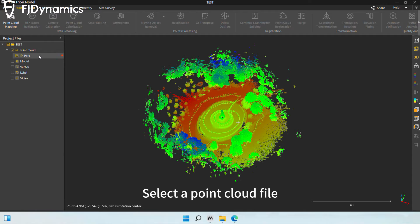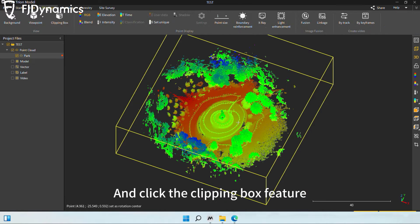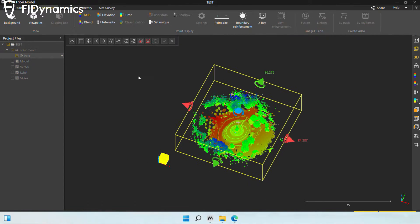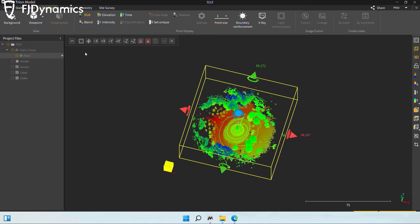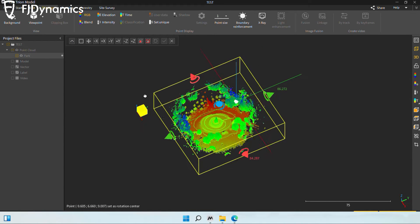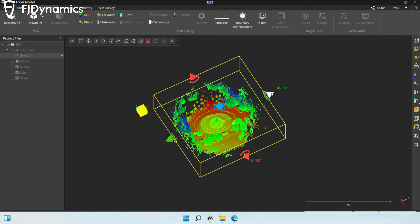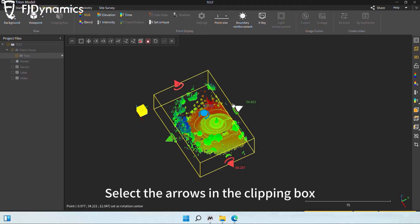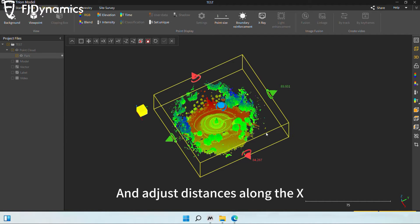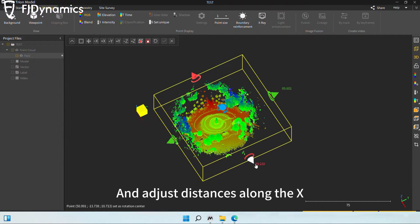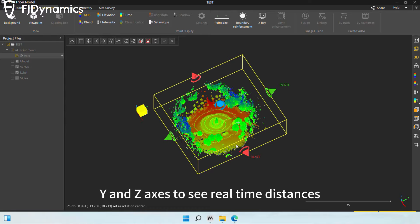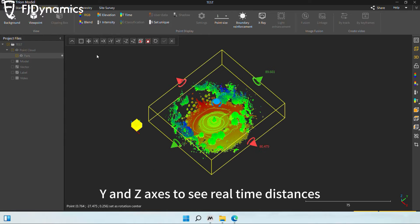Select a point cloud file and click the clipping box feature in the display's options bar. Select the arrows in the clipping box and adjust distances along the X, Y, and Z axis to see real-time distances.